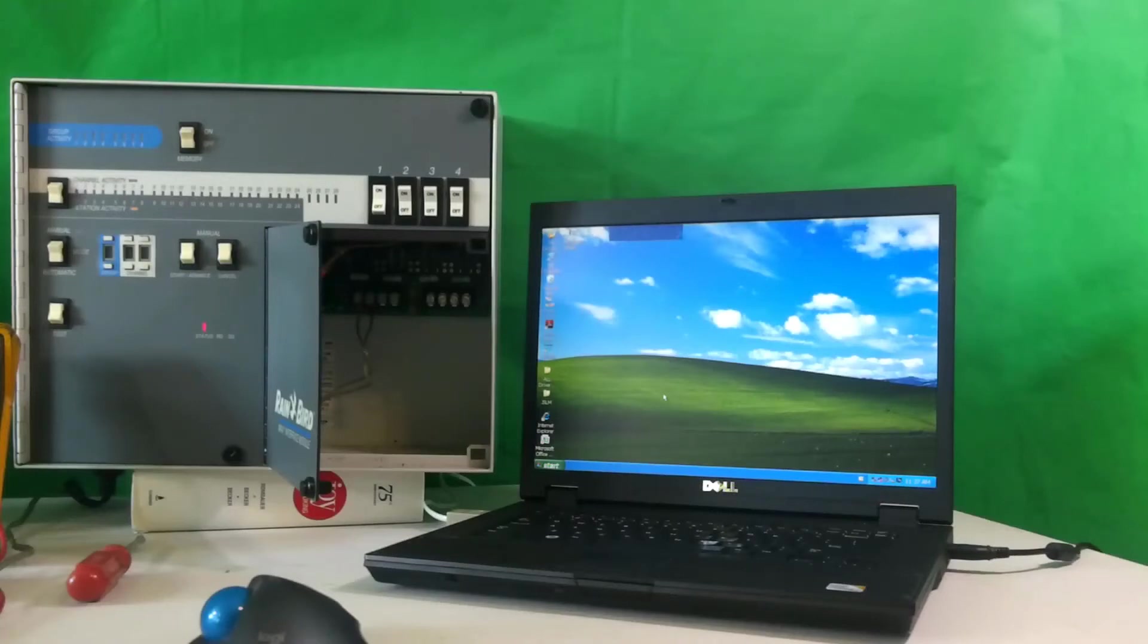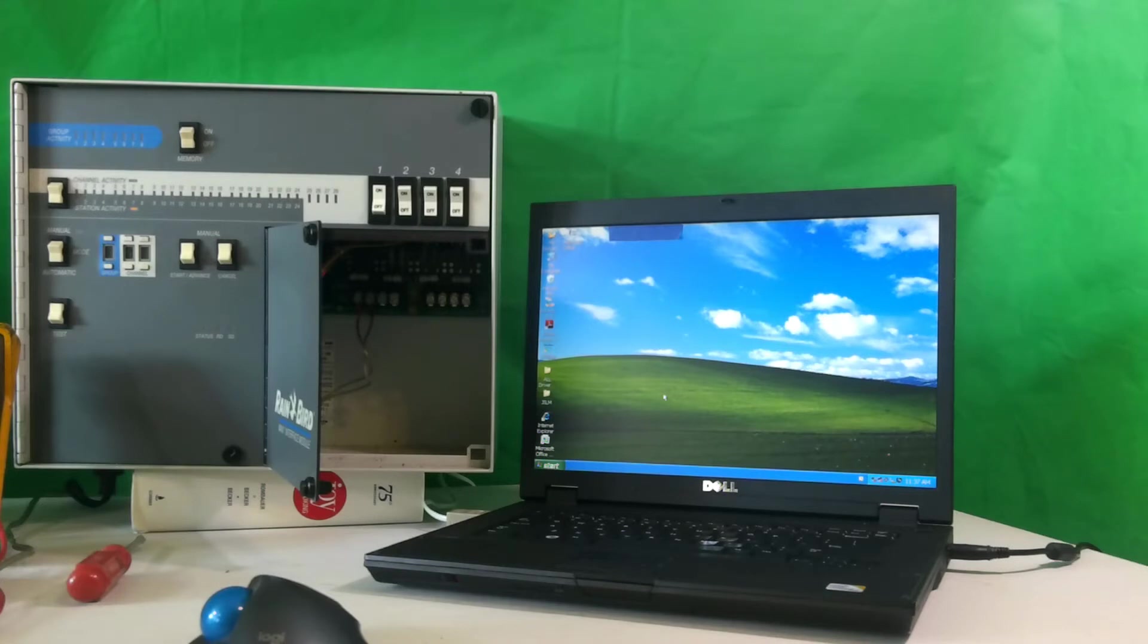Hello, this is Jim with Absolute Control Irrigation Specialists. I want to welcome you to our channel, another episode of Tips from the Swamp.